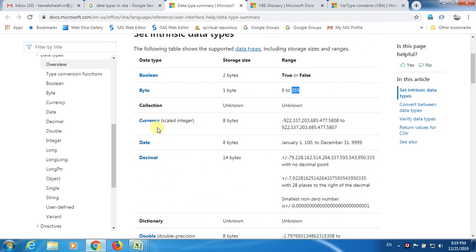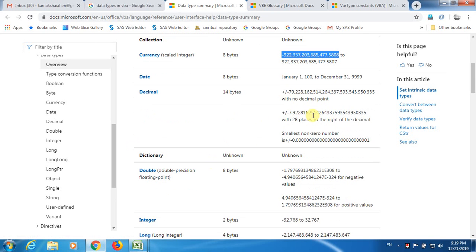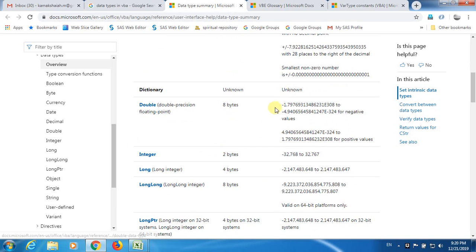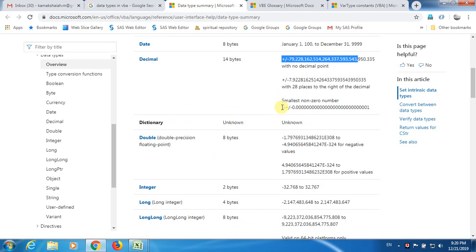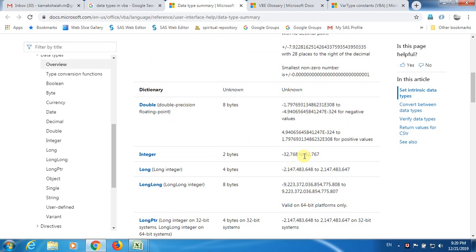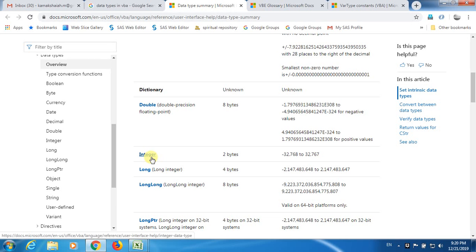Now, there is something called Currency and this range is pretty high. VBA also supports a peculiar data type called Date and this is a range for decimal. Now double, it is very interesting to know the decimal and double, there are two different types of data. You have got the integers where you cannot go beyond 32,767. You cannot save 40,000 when you declare a variable or data as integer.